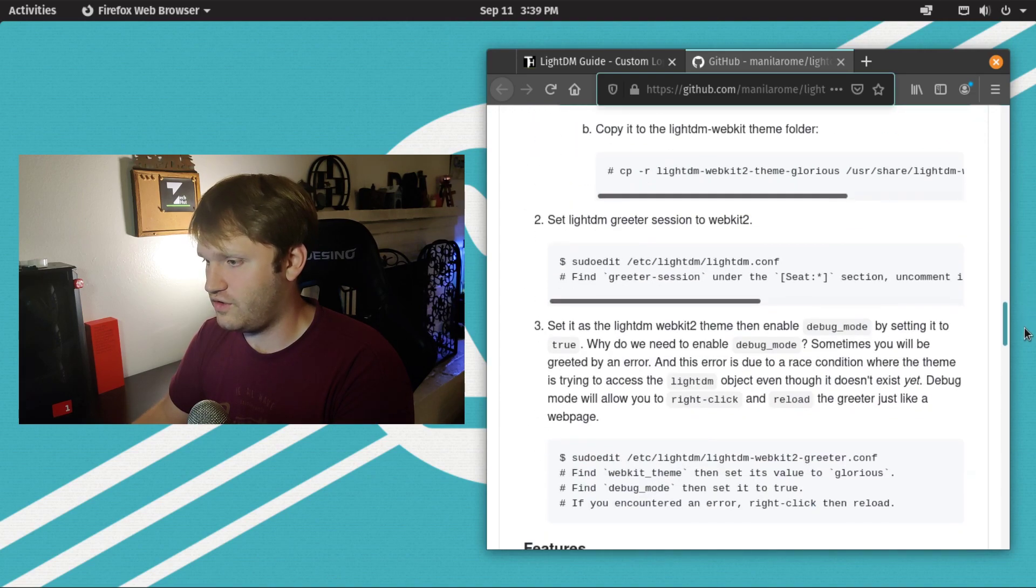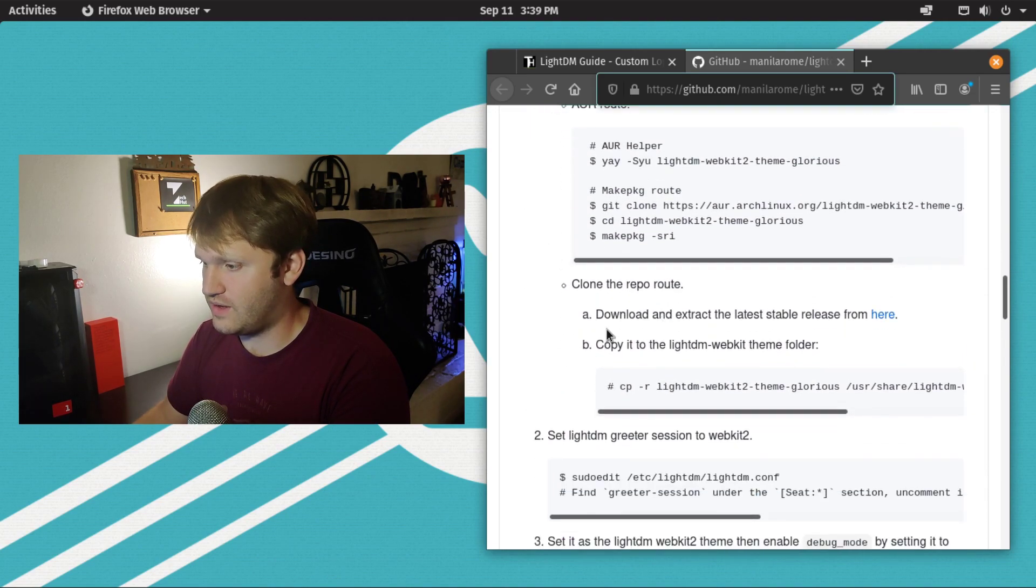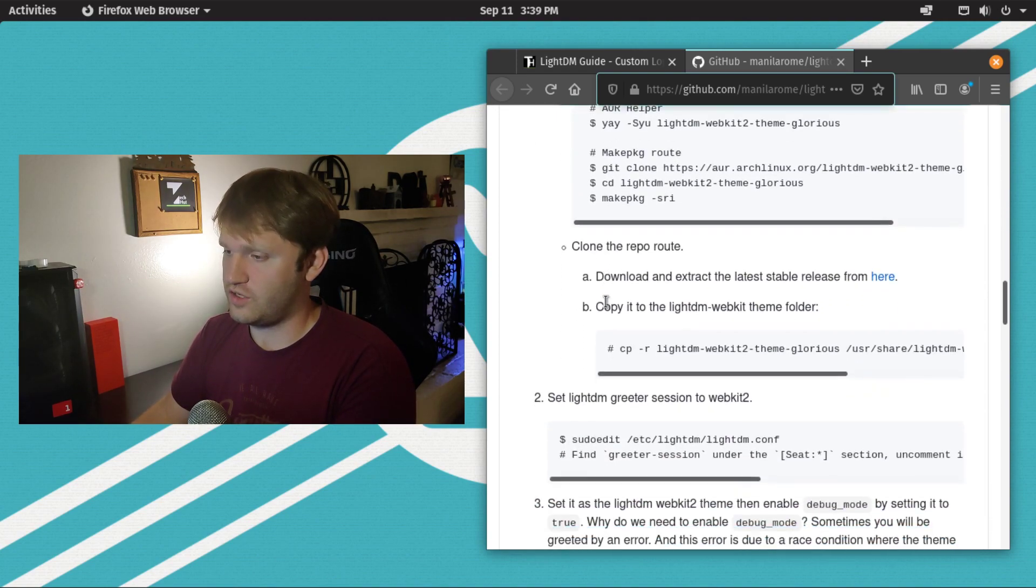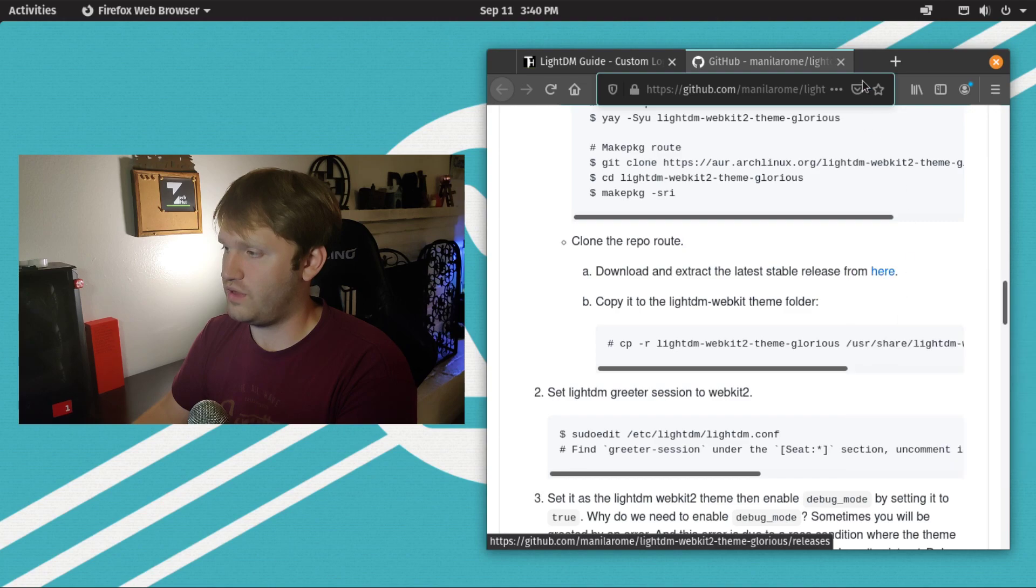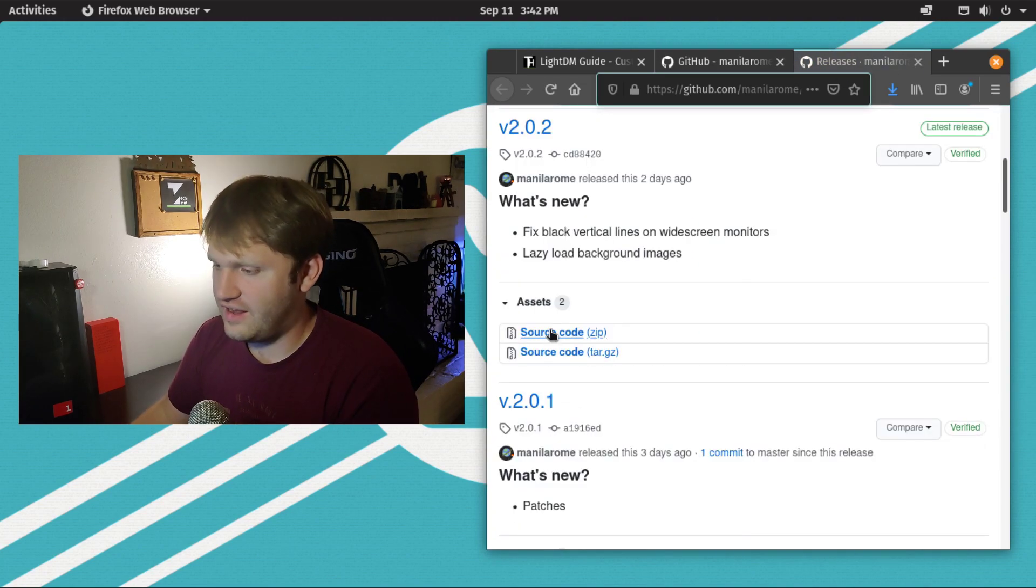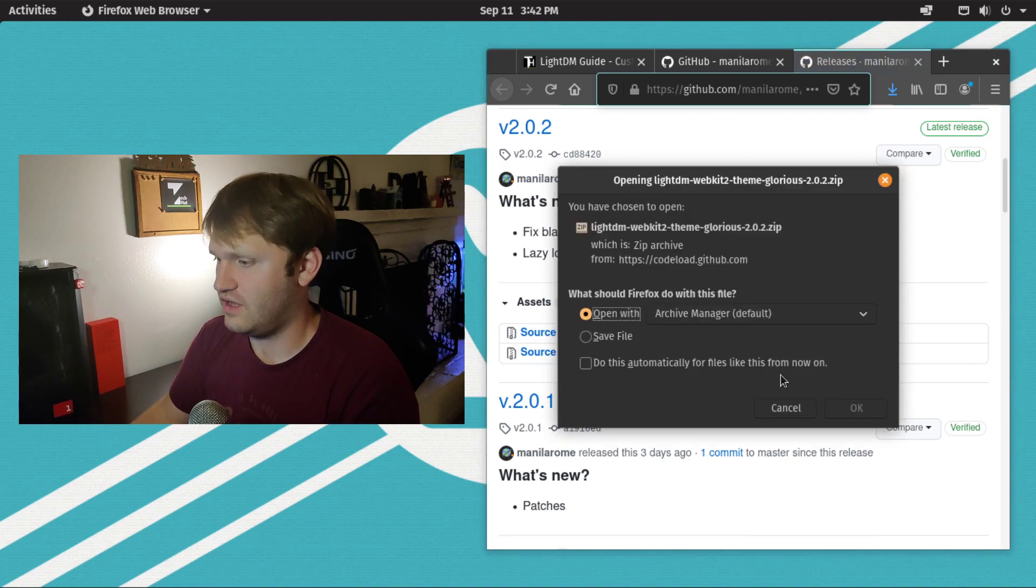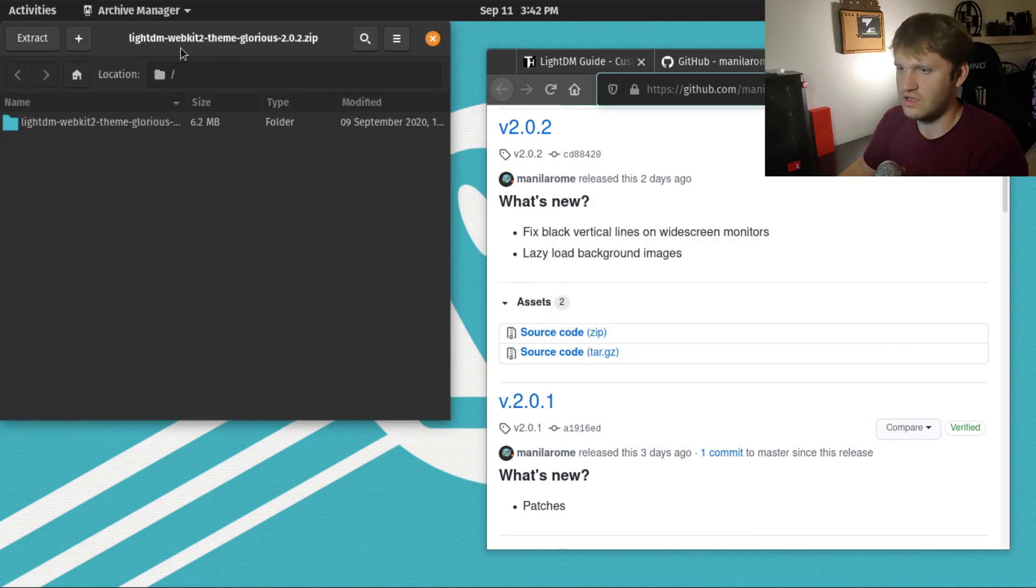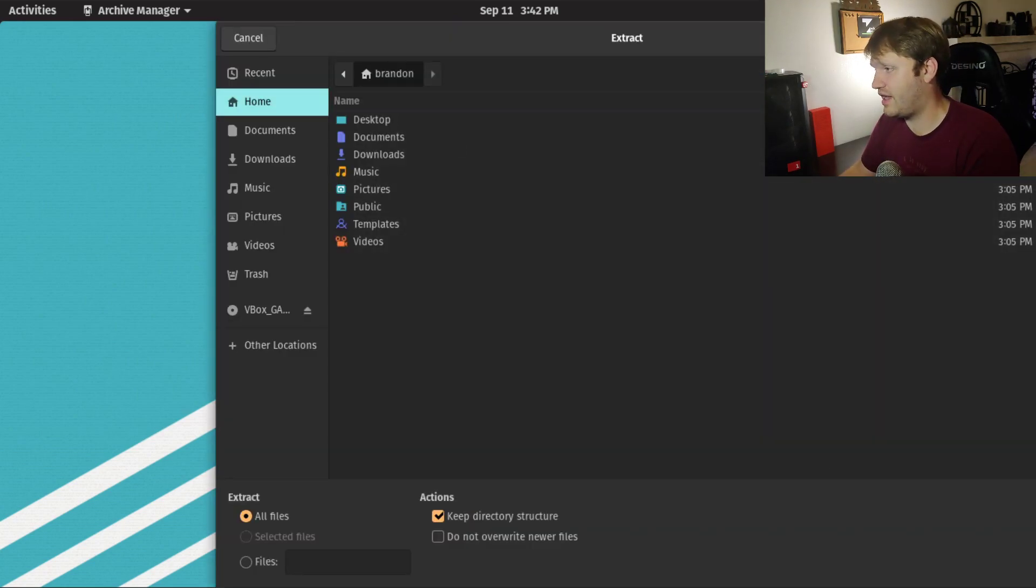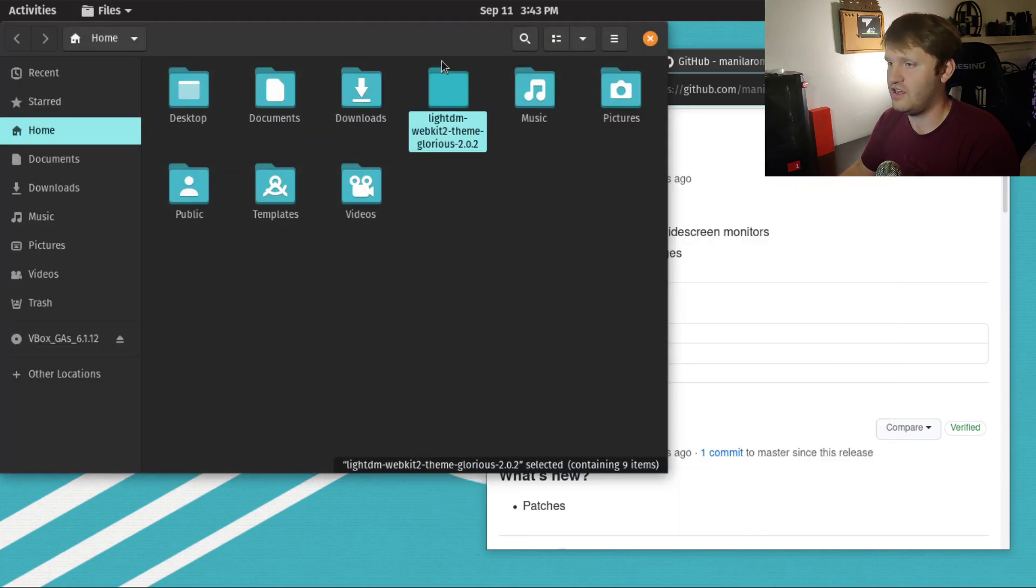So we're going to go and download the latest repository. For this, we're going under clone the repo route. I'm going to open up this download here. I'm going to download the .zip file and open it up with Archive Manager. From here, I'm going to extract this to my home directory for now. Sure, let's show the files. And there it is right there.